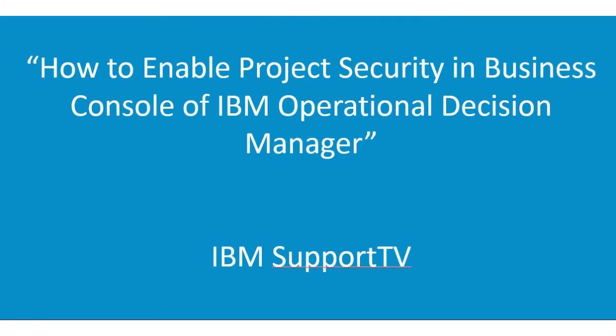How to enable project security in the Business Console of IBM Operational Decision Manager.